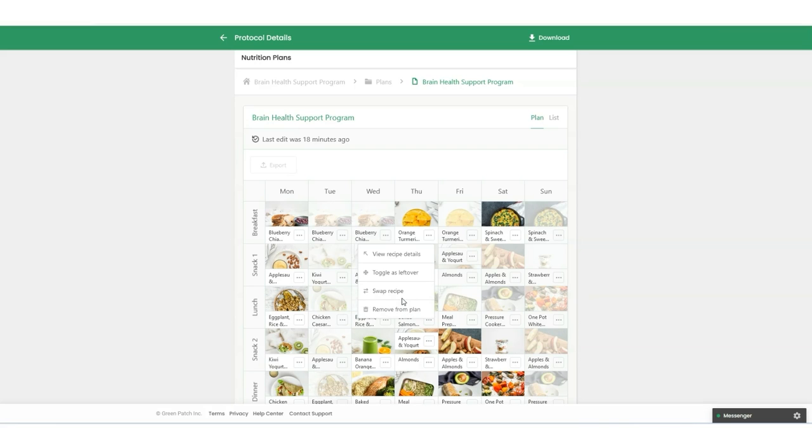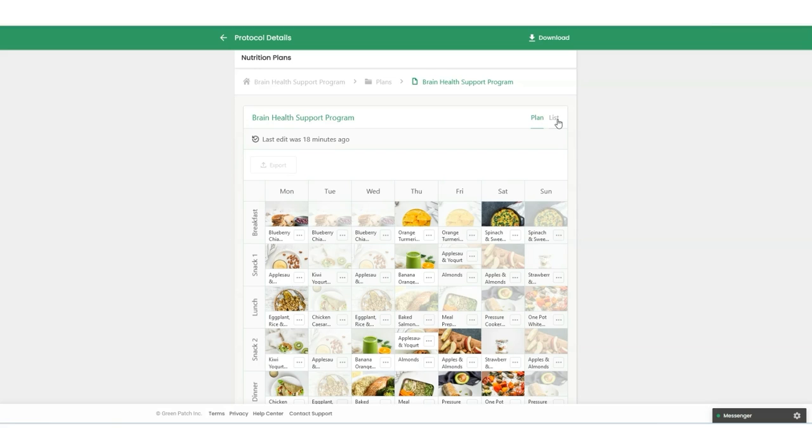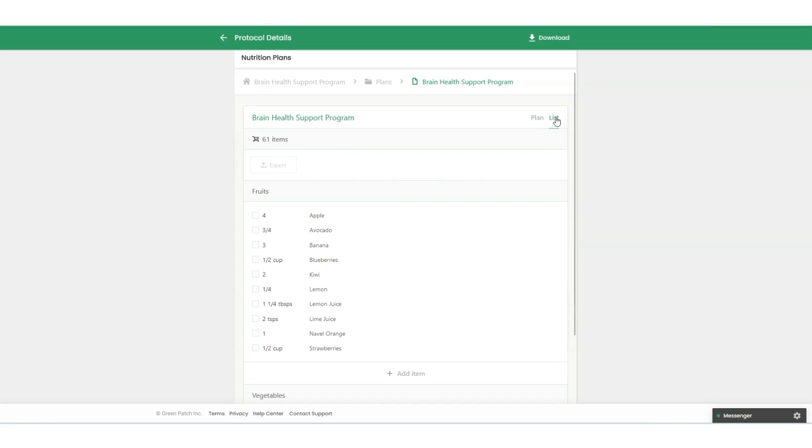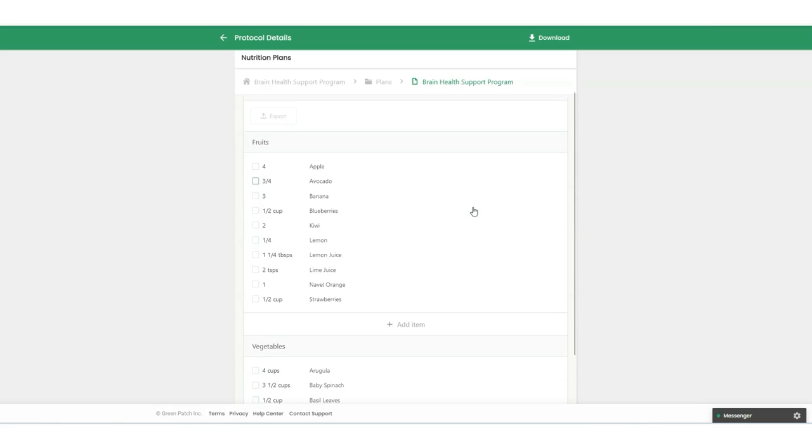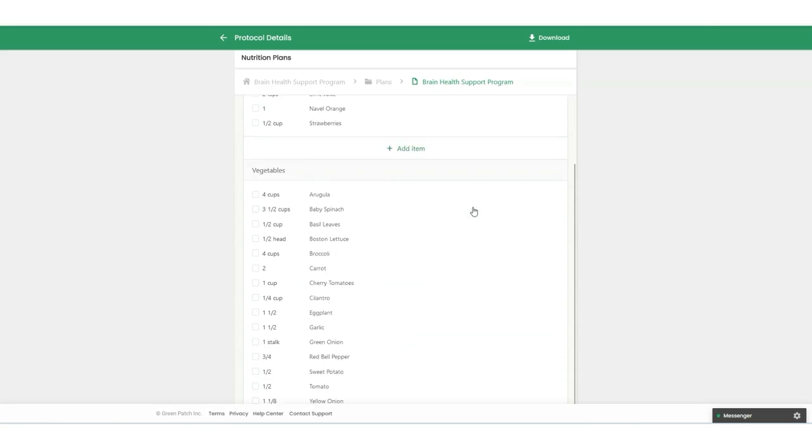Another favorite feature of this integration is the ability for clients to access their shopping lists through the mobile app. This makes meal planning and preparation more convenient, especially for those on the go.